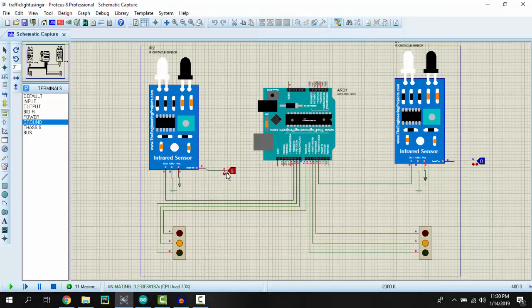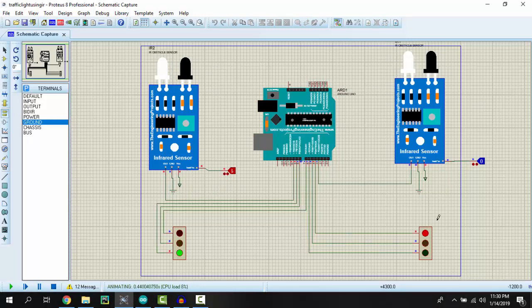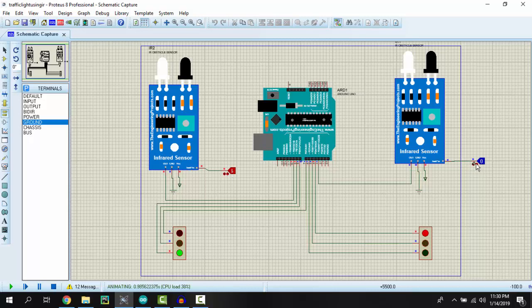You can see that the second sensor is detecting an obstacle because we have set the logic state to one, and the first sensor is not detecting any obstacle because we have set the logic state equal to zero. So the second green LED is on and the first red LED is on. Now let's change the condition.